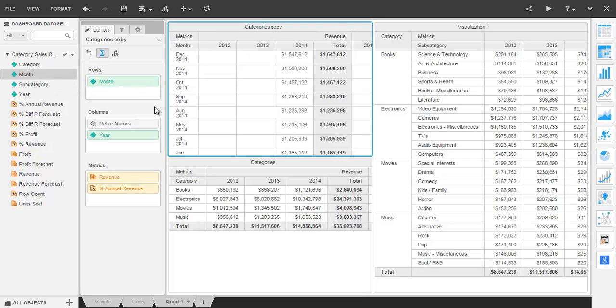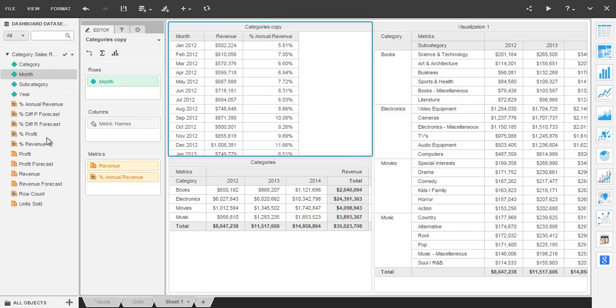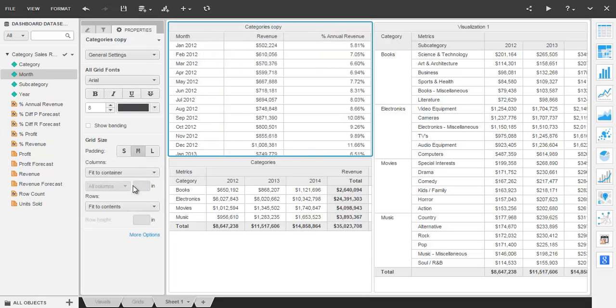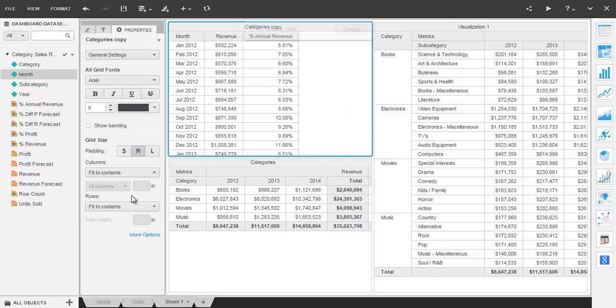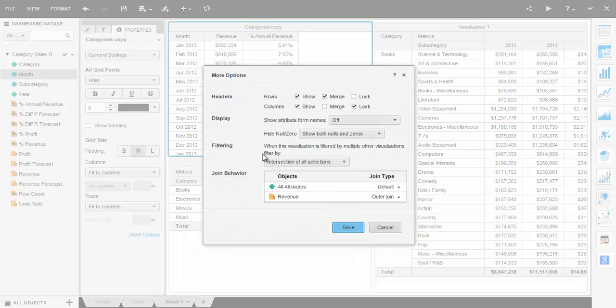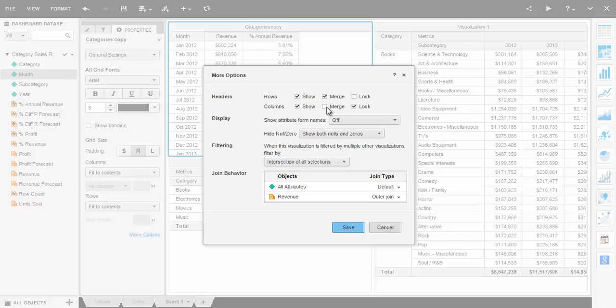Grids are formatted individually by using the properties tab on the left. Fit to container and Fit to contents changes how the column widths appear and under more options you'll find locking row and column headers as well as merging row and column headers.